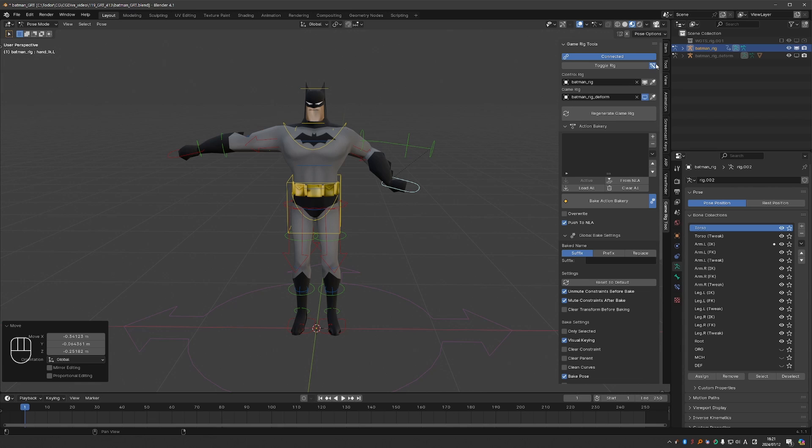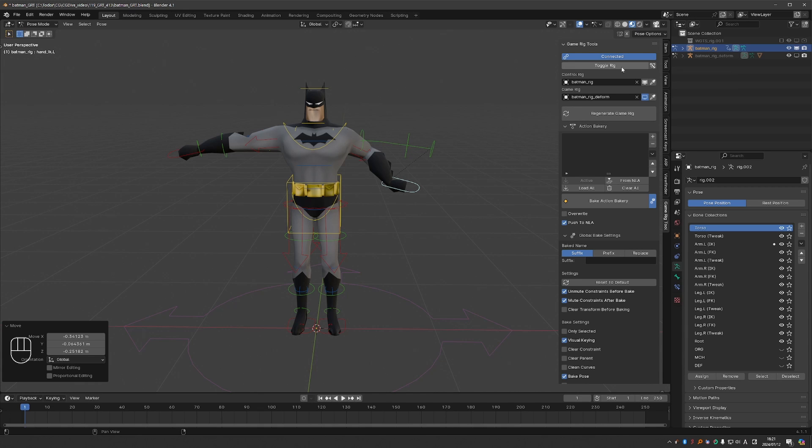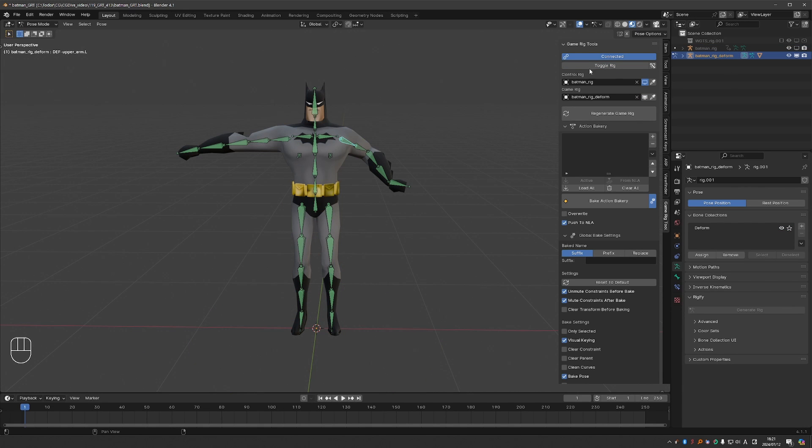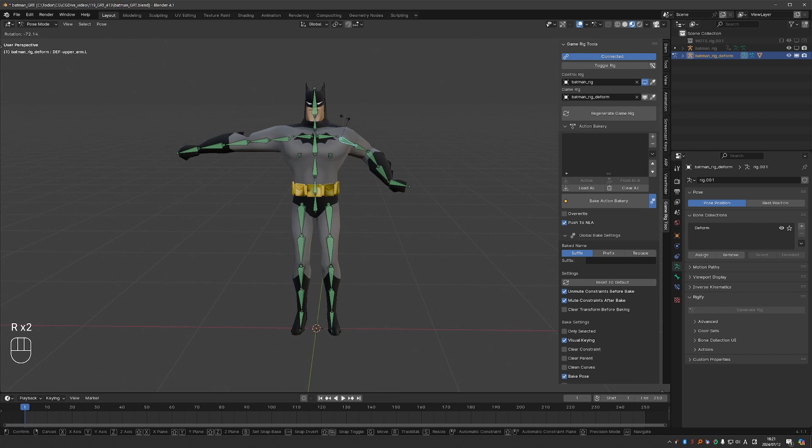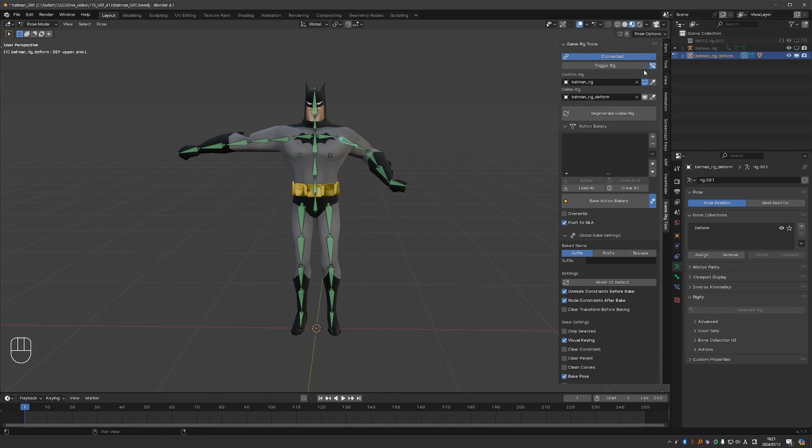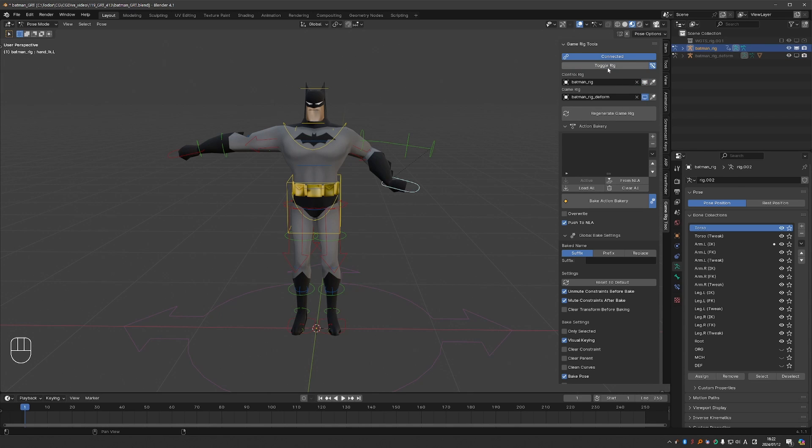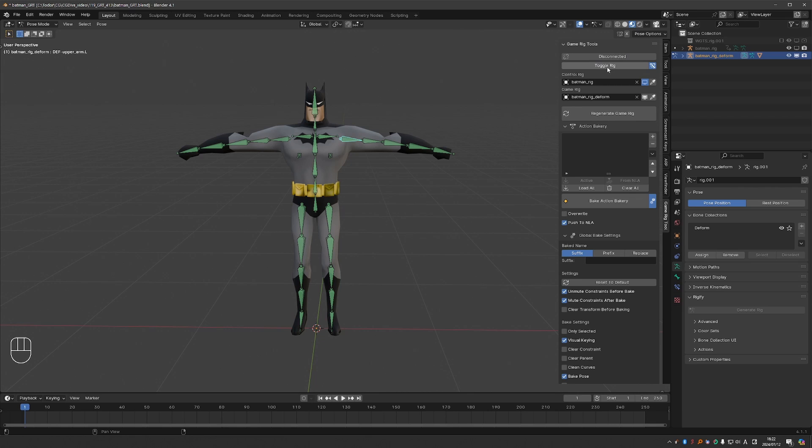Next to toggle rig we have this little setting which you can turn off and that will disable the automatic switching of the constraints. So now if I toggle the rig it will stay connected which means that I'm unable to manipulate the game bones. So again in most cases just keep the default interface and click the toggle rig button.